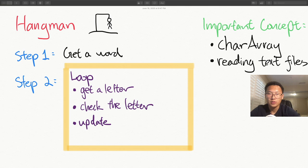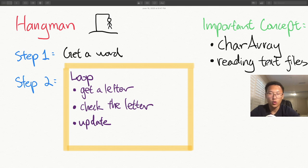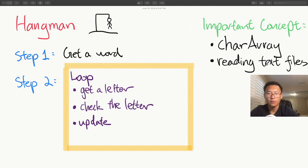In this program we're going to use char arrays — I'll explain what those are, since we're dealing with strings and comparing letters. We also need to go over how to read a text file in Java, because we're using a dictionary. I'll put the download link in the description so you can download it and use it in your program as well.